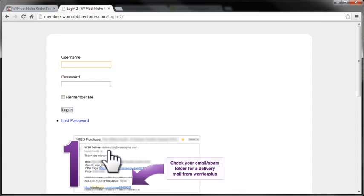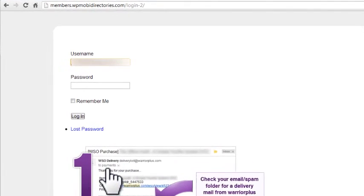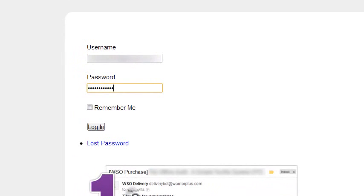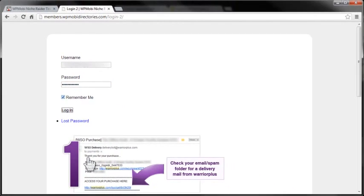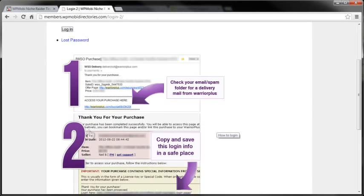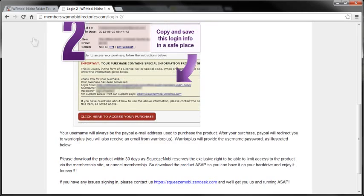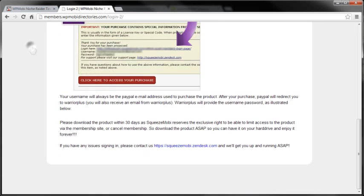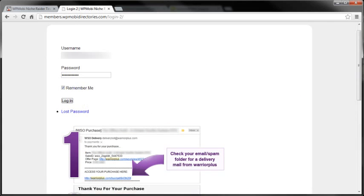All right, so I go to my login page, which is members.WPMobiDirectories.com/login. Let me enter my credentials and just always click the red button.